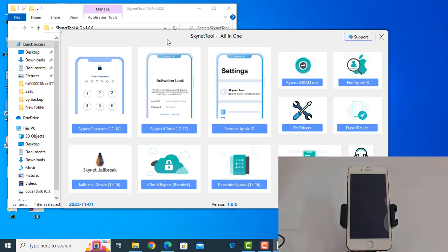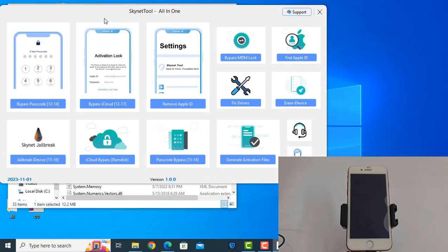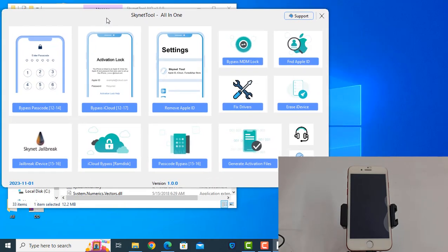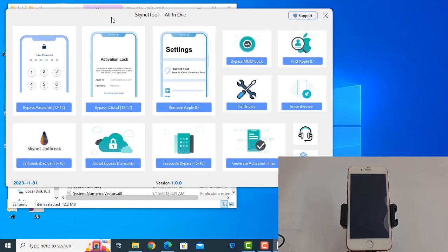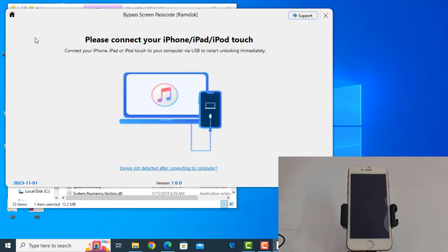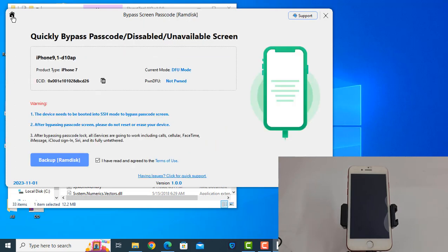As you can see now, if there's any problem for the driver, one click to fix driver. Now click here, the device is connected. Now I need to click Backup.